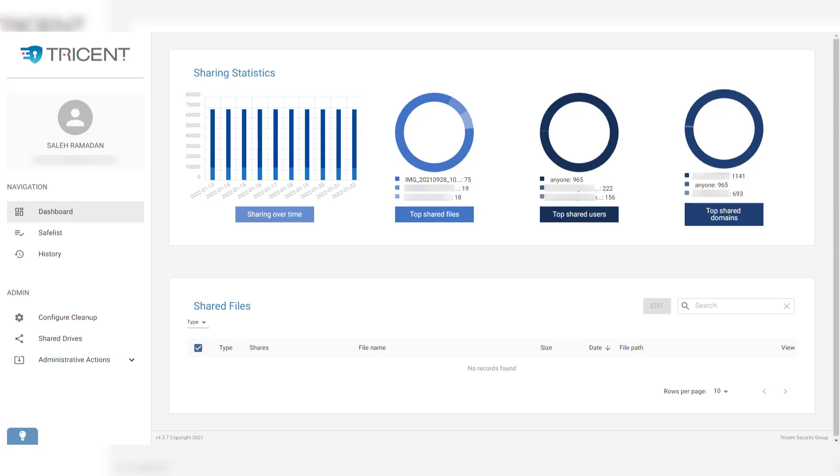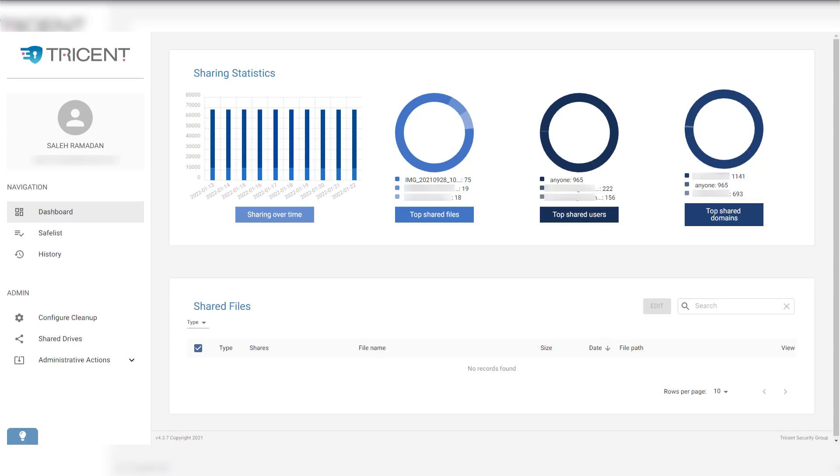Tricent is a web application that helps you unshare any Google Drive files that are shared with third parties or external users. That is either an existing shared file before you deploy the tool or anything that is shared after the deployment.